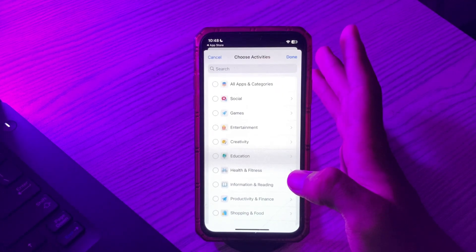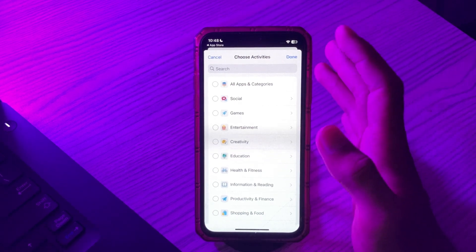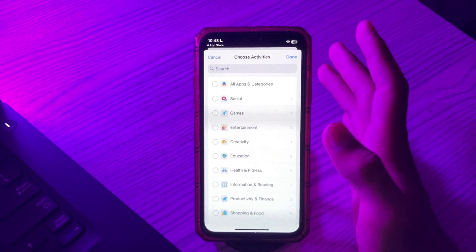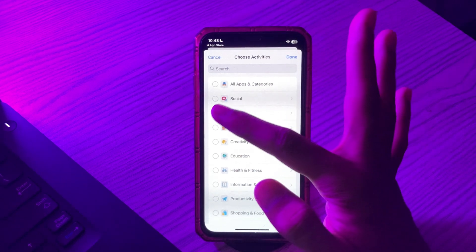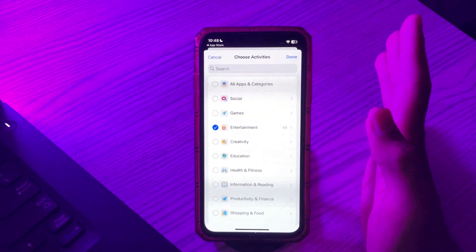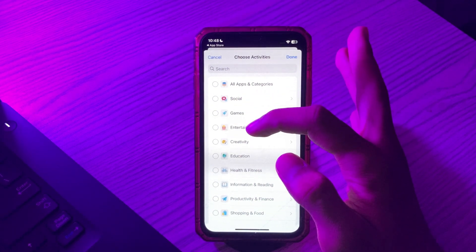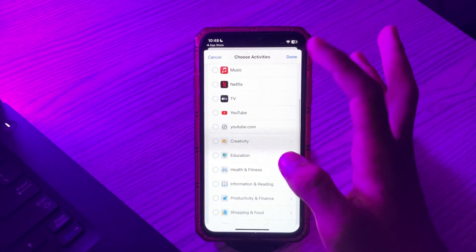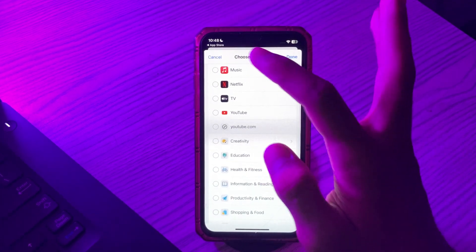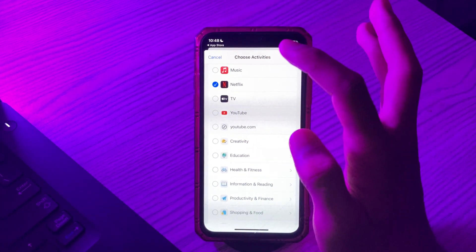Now from here you can select the app which you want to hide. I am selecting Netflix. For selecting Netflix, simply tap on Entertainment, then tap on the icon, and then tap on Netflix.